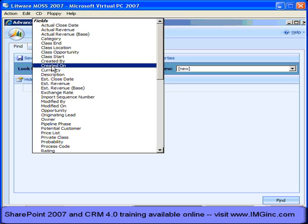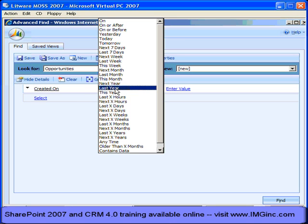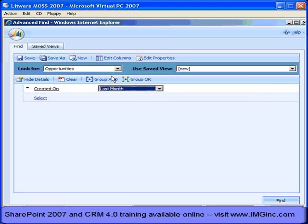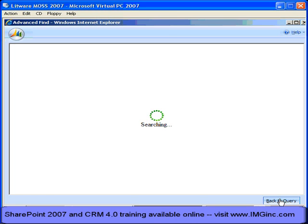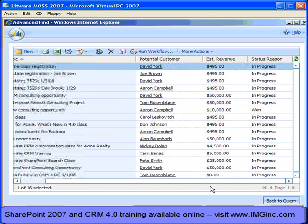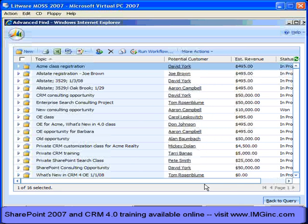So I choose the Created On column, and we have this built-in interface with lots of very easy-to-use filtering criteria appropriate for this date field. I'll select 'within the last month,' and if I click the Find button, you'll see that I get about four columns returned by default: topic, customer, revenue, and status reason — basically where the opportunity is in the sales cycle.